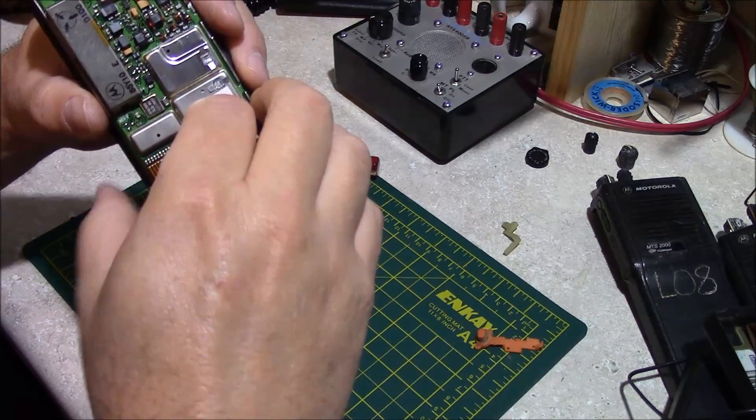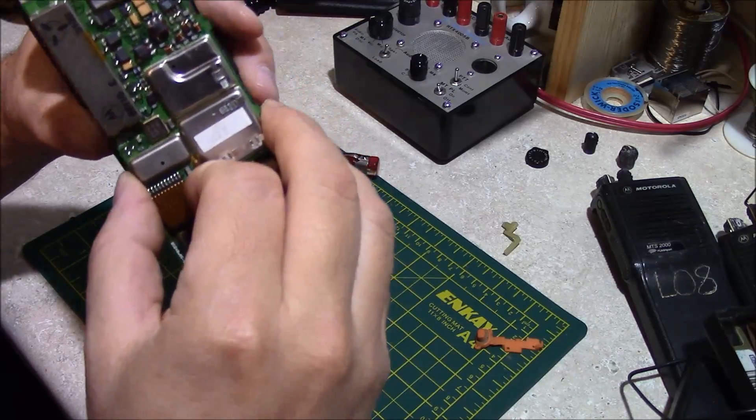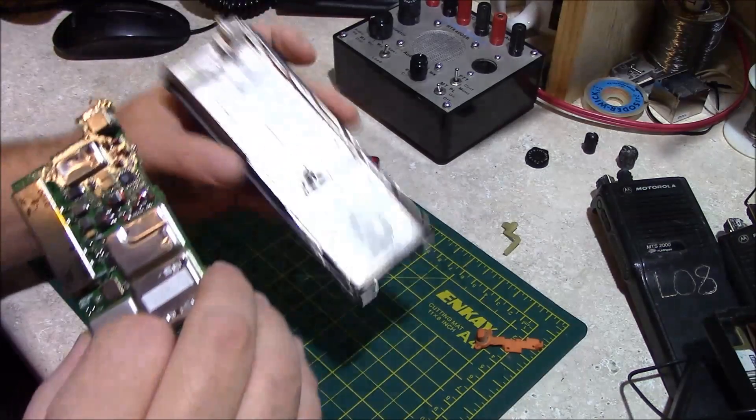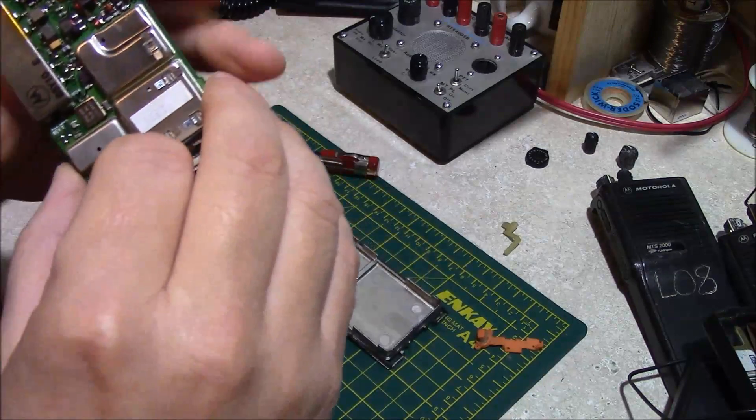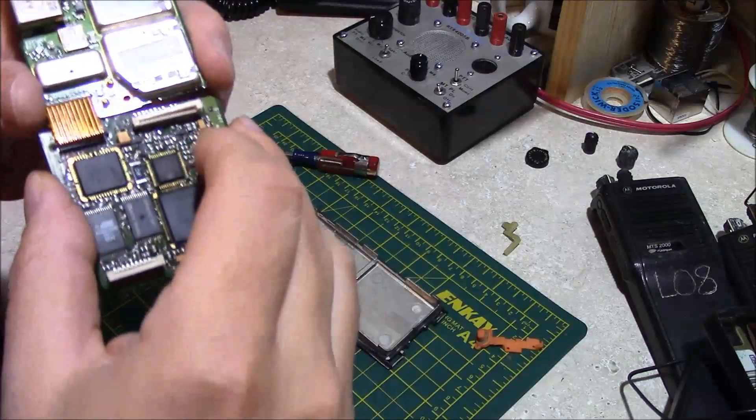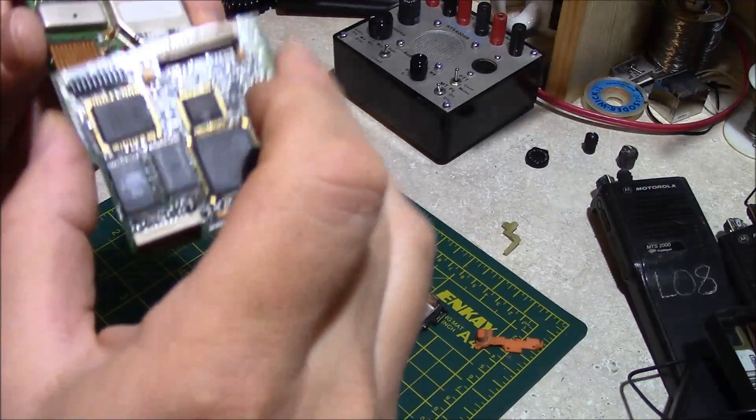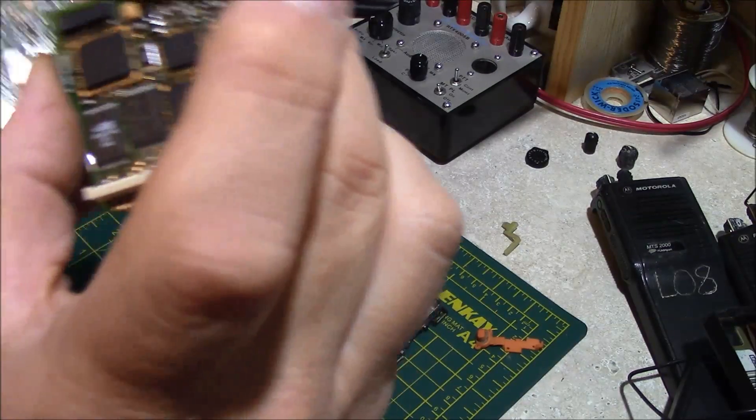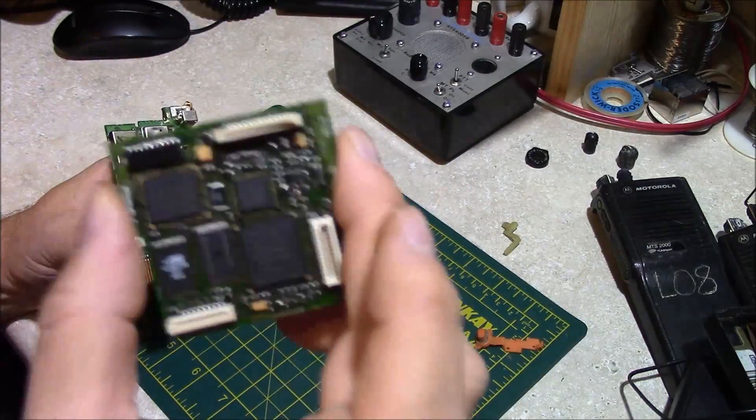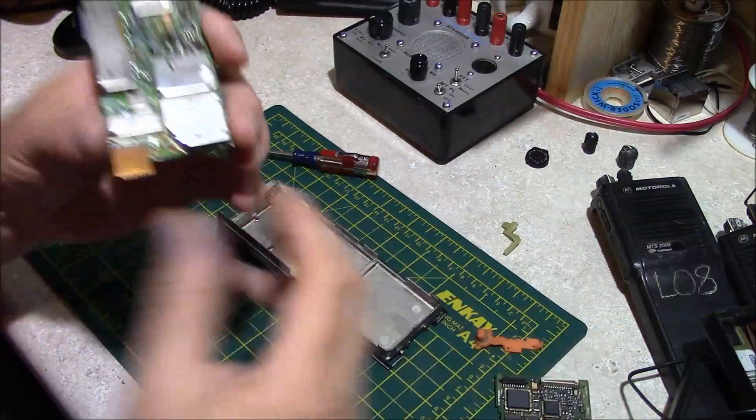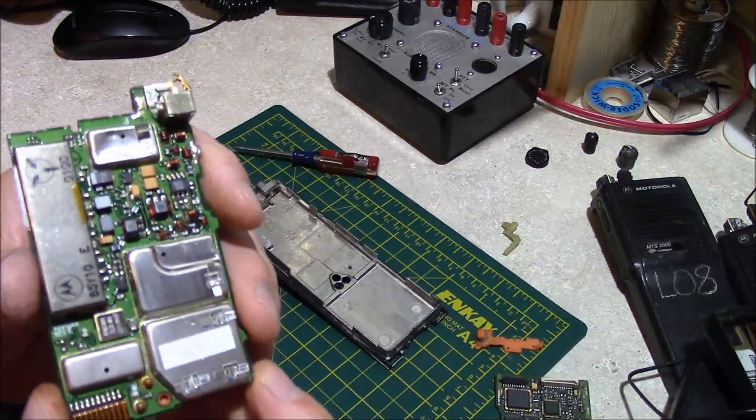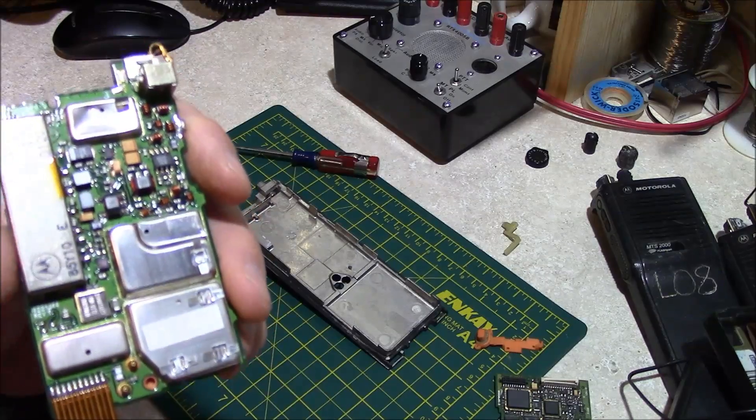We'll remove the RF deck and the controller from the frame. There's this little cross connect pin here. This is your controller, which is basically the brains of the radio. This is your RF deck, which is the brawn of the radio.